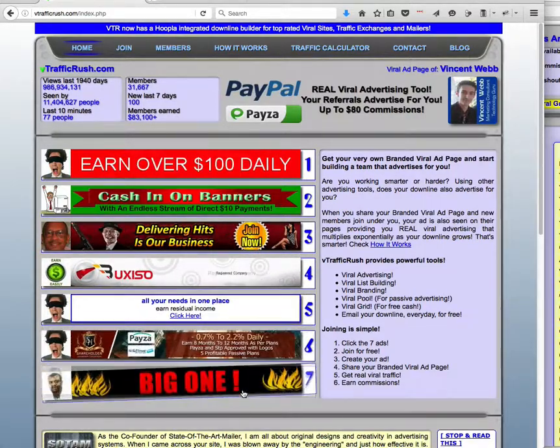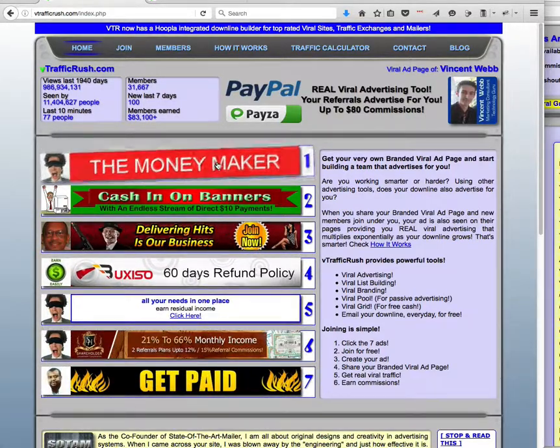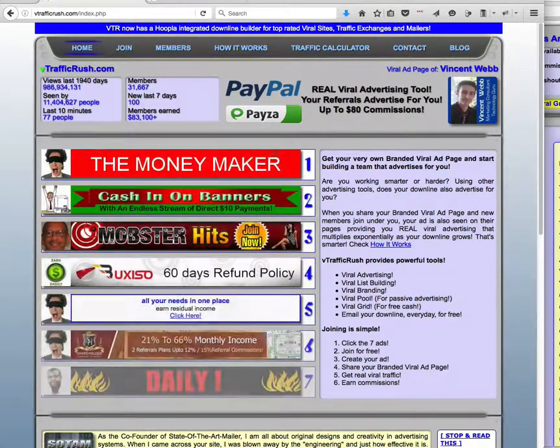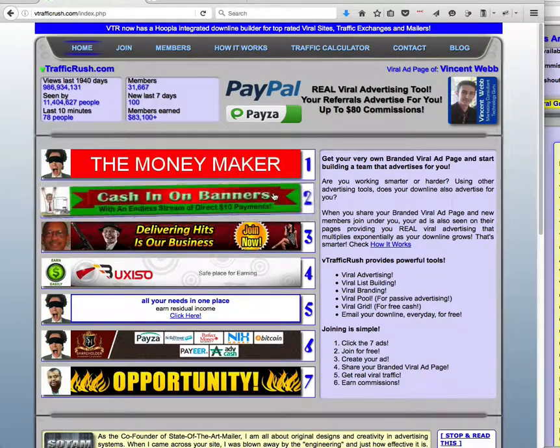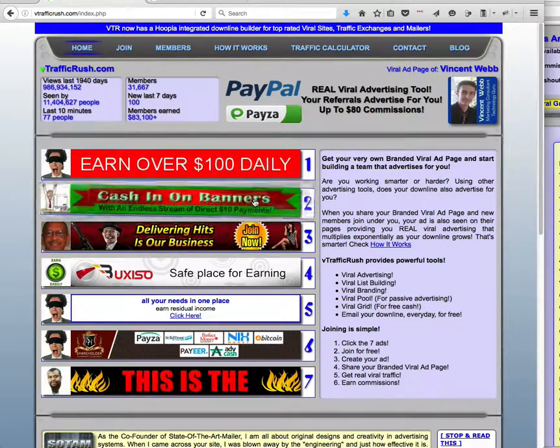So go through, click on all 7 banners. You have to click it, wait, close the window, come back, click on the next one. You can only do one at a time.